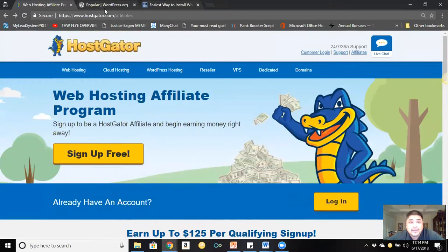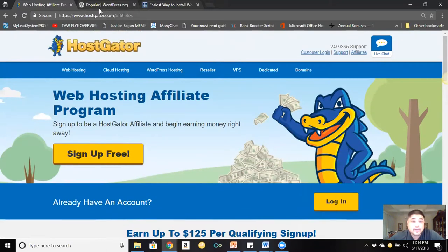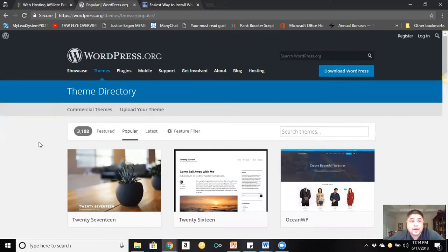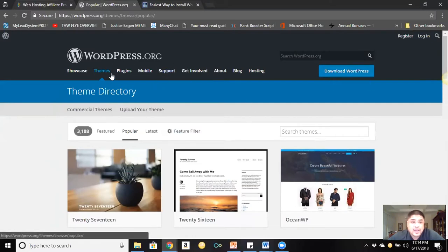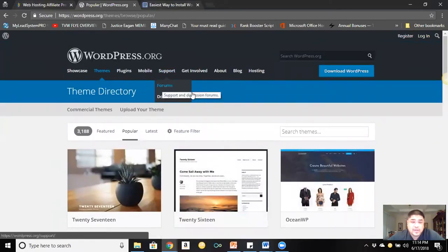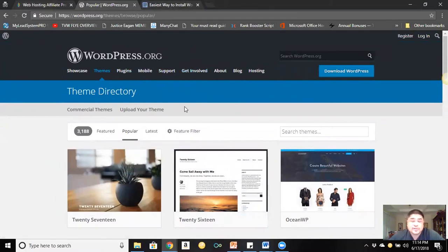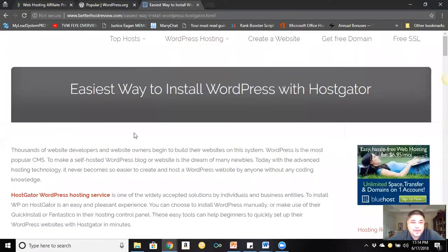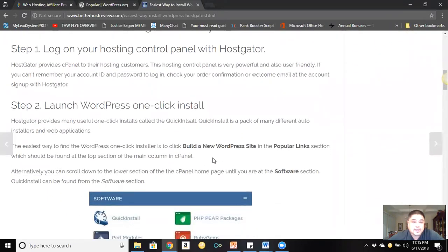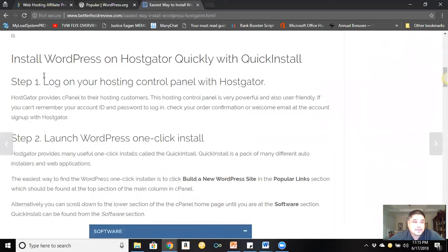One way I like to promote HostGator is through blogging. I have a blog — so why not promote it there? WordPress is one of the most popular platforms I use for blogging. It's free — just download it — and it has many themes and plugins. You're probably wondering how you could promote HostGator on a blog. Well, here's an example: 'The Easiest Way to Install WordPress on HostGator.' That's a value-driven blog right there — a step-by-step guide on how to install WordPress and HostGator together.